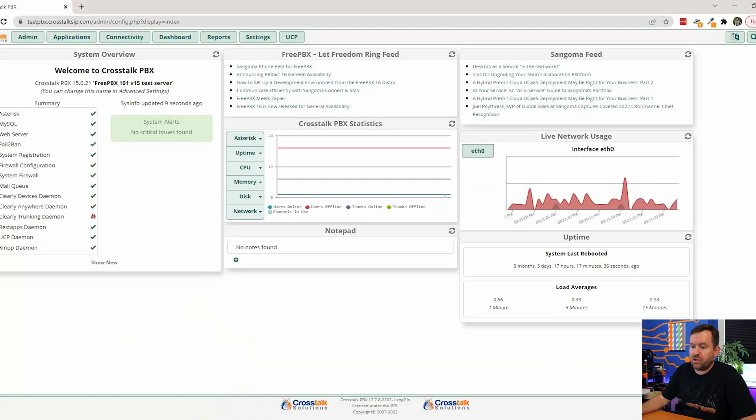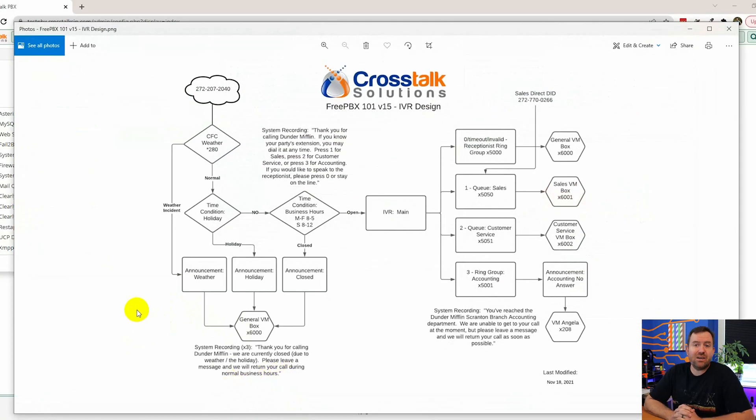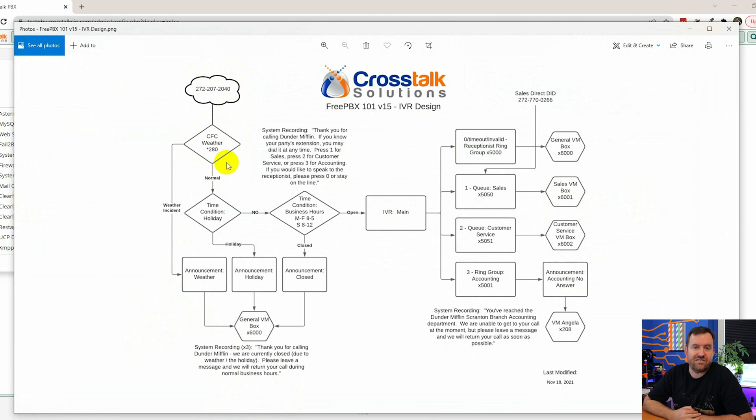Call flow control is really, really useful and it can be used in conjunction with the time conditions that we already talked about. Let's take a quick look at our diagram and see where we're using CFCs. Calls come into this phone number and the first thing they do is hit a CFC. The reason we're using this call flow control is in case of inclement weather. So if you're a school and you have a snow storm and kids are going to be at home for the day and you want to put a special announcement out about the school closure, this would be a good place to use a CFC because it's not an automated thing. It's something that someone would have to manually trigger in order to put the phone system in that mode and divert calls down that track.